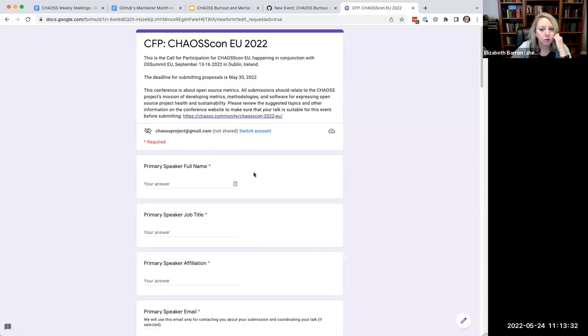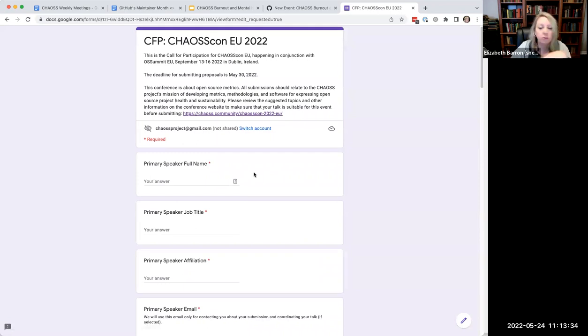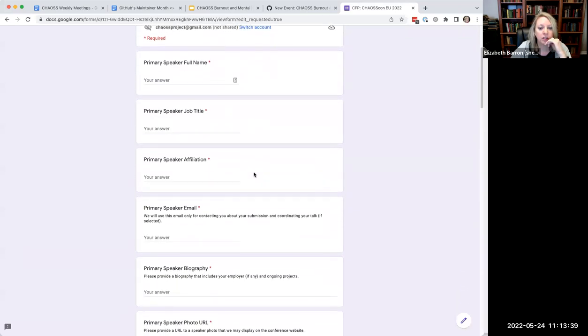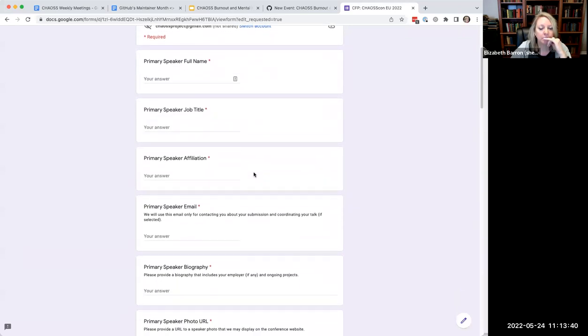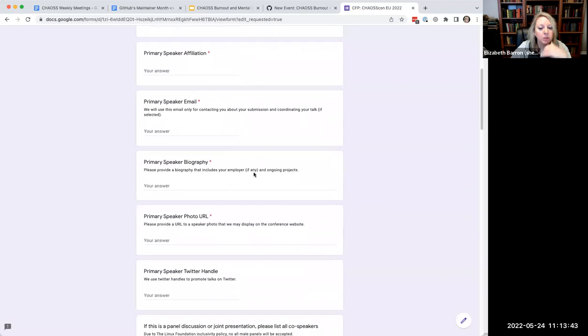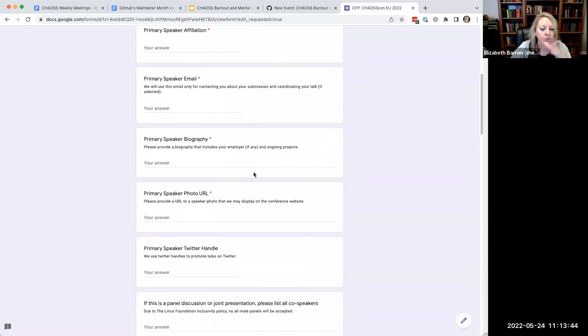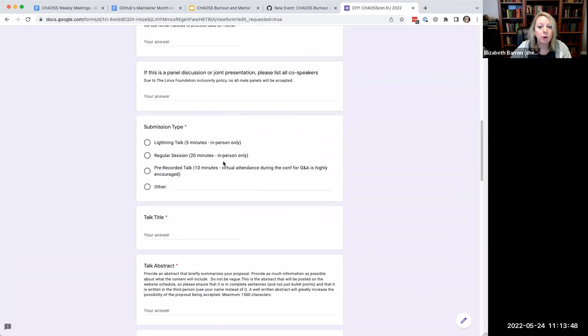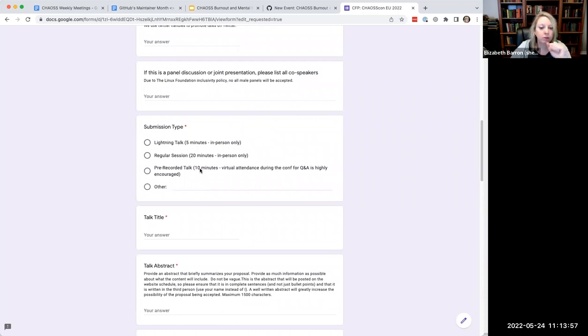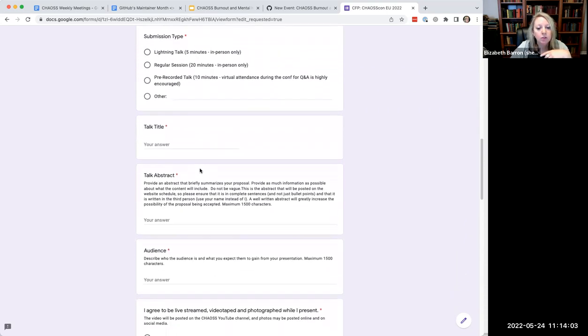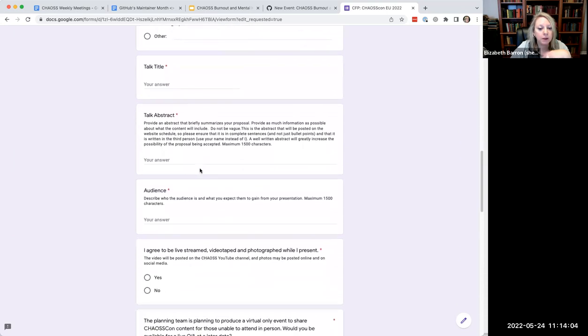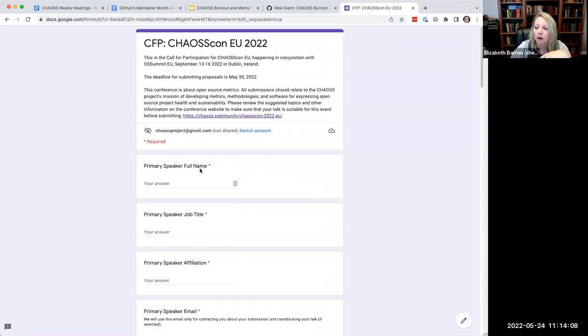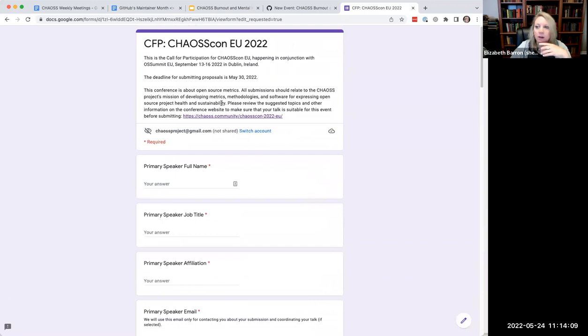Let's see what it looks like. Here is the link where you can submit something. Here's all the information you need. And here are some suggested topics for you. If you are not sure you want to submit something, but you're not sure what, here's some ideas for you. And then you can submit your proposal right here. It's a Google form. If you cannot access Google, just send me an email, Elizabeth at chaos.community and send me all this information and I'll get you in.